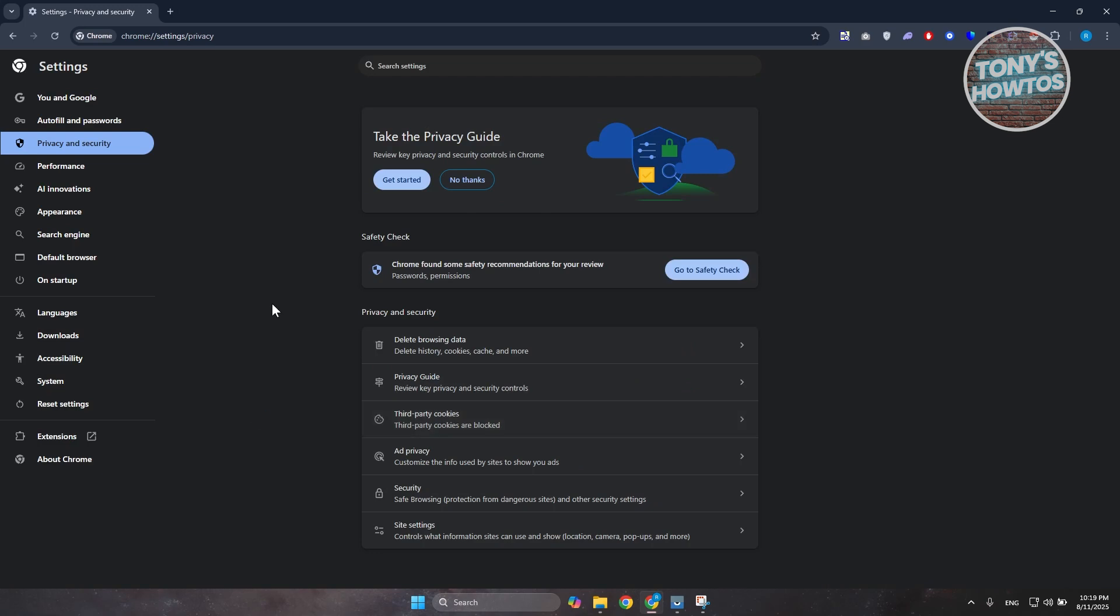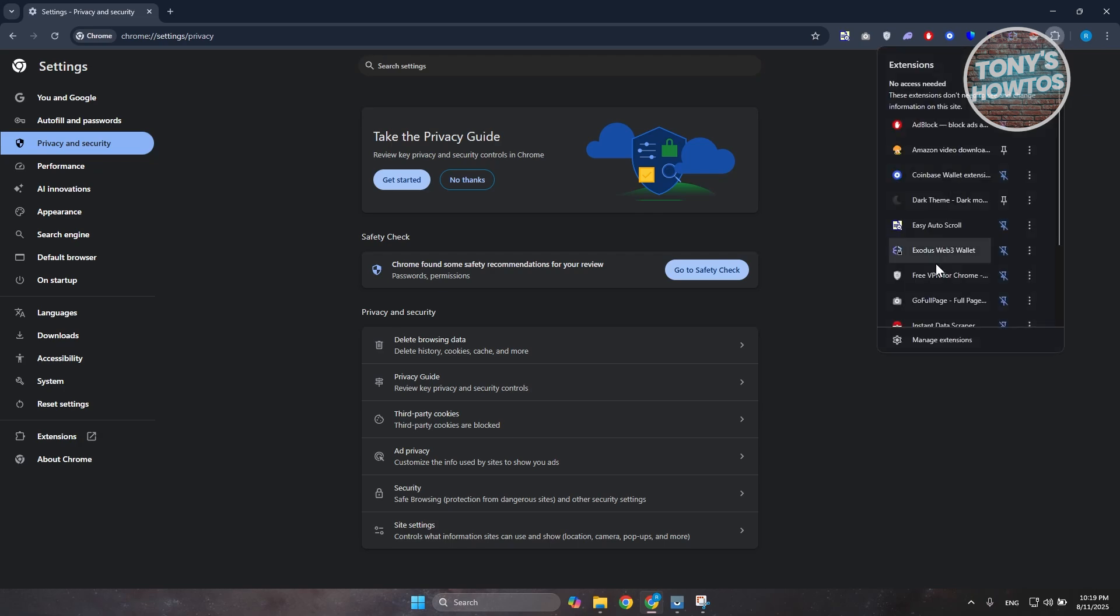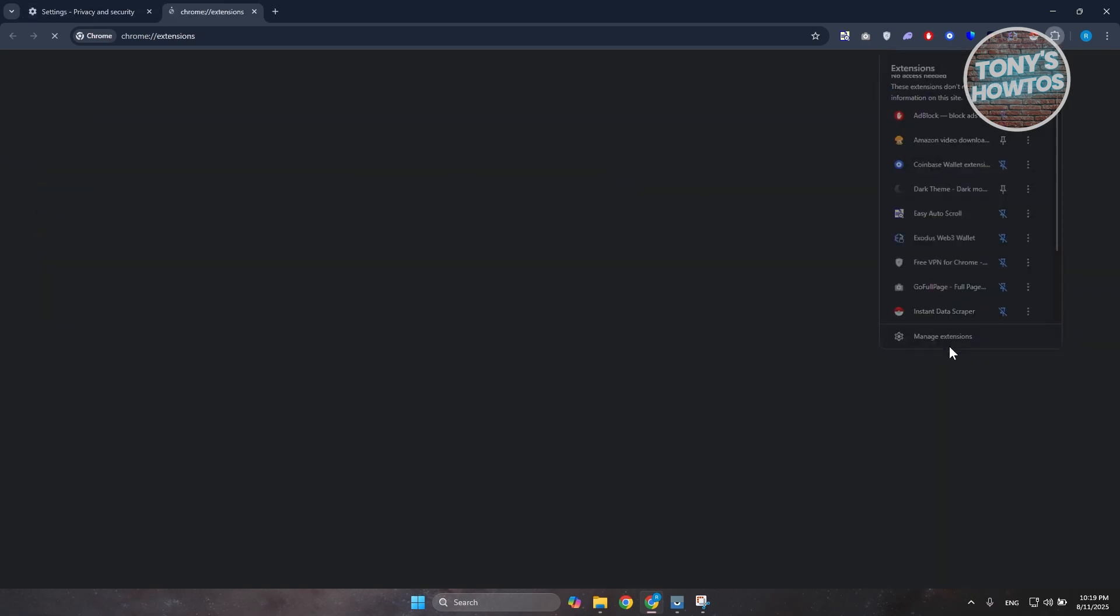Now if that doesn't solve the issue, another thing that you could try doing here is you may want to disable any extensions that you may have recently installed. So you want to go and click on the puzzle icon or the extension button at the top right here, click on manage extensions.